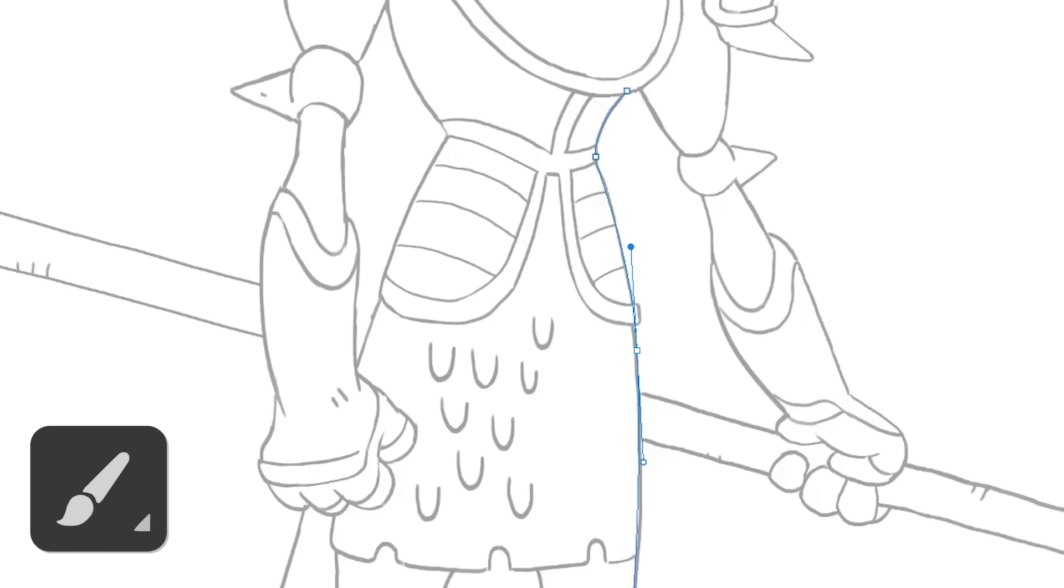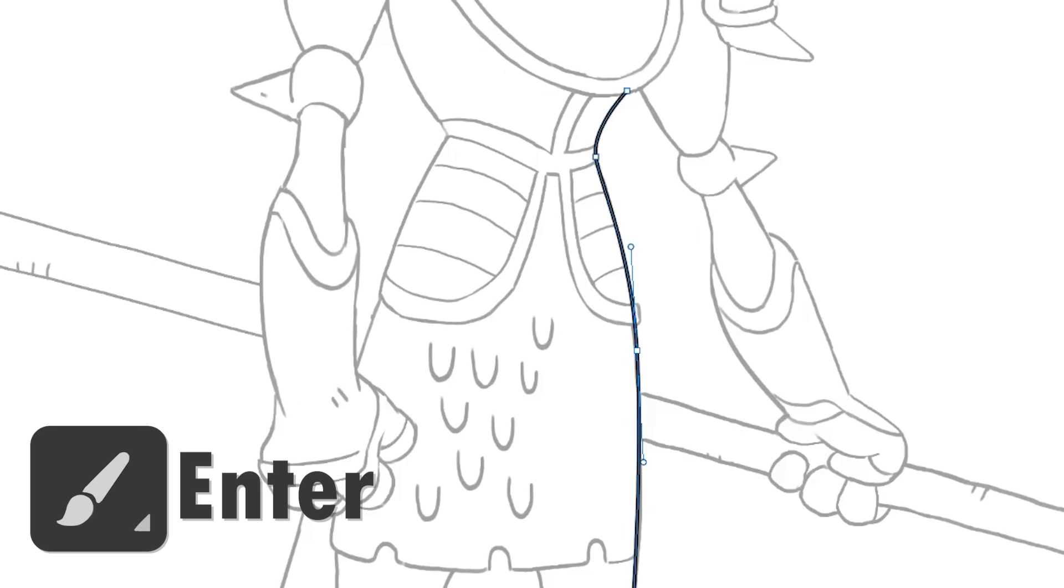Then switch to the brush tool, B, and press enter. It'll stroke the path with your current brush. And of course you can use texture brushes on this too. Hit delete and it will delete the path, leaving only the raster line.